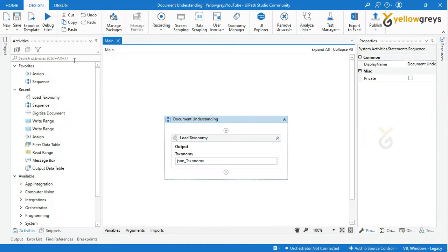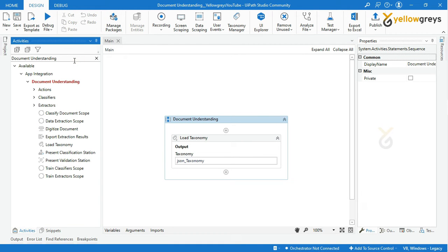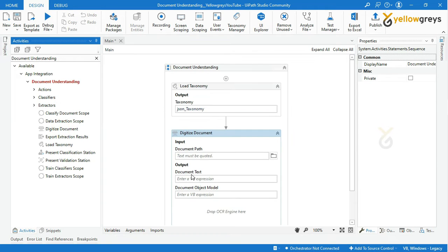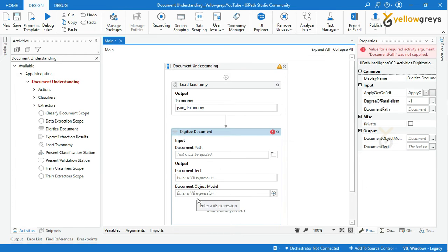Go to UiPath Studio. In the activity panel, search 'document understanding' in the search bar. Drag and drop the Digitize Document activity into the workflow design panel. It has one input and two output parameters.